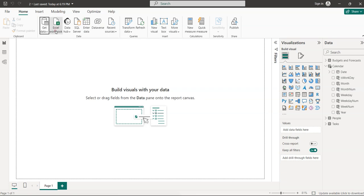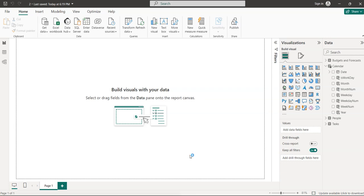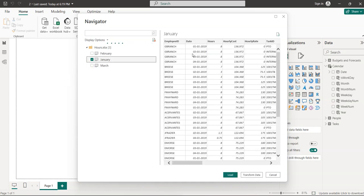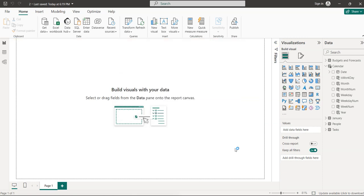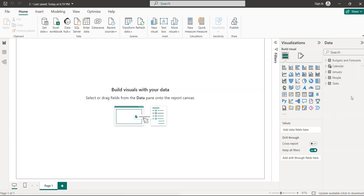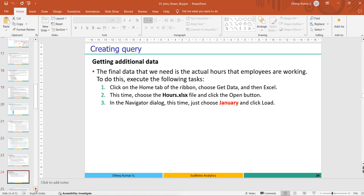Get data again, select Excel workbook, select 'Hours', click Open. There are three months — I'll select only January for now. After data transformation, I can change the data source to other months. Click 'Load' and a new January table is created. So we now have: Calendar, Budget and Forecast, January, People, and Task tables.